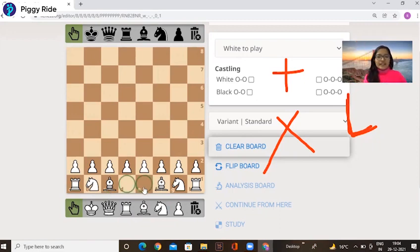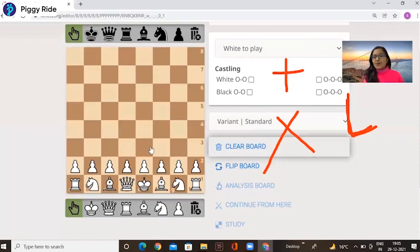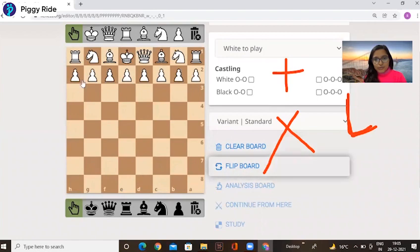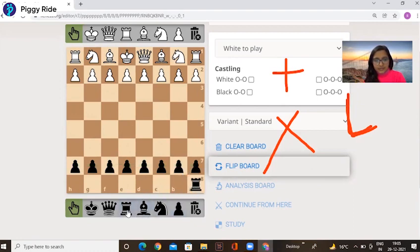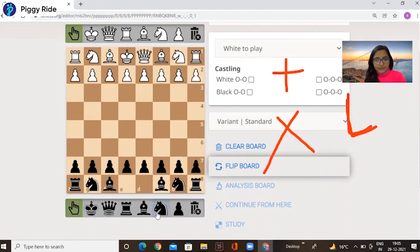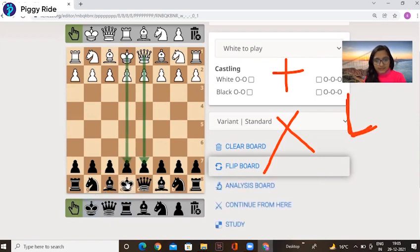Raise your right hand — pick your king and place it on the right-hand side. Now you have one empty square remaining; arrange your queen there. Now for the black side, just copy the white piece arrangement. If I flip the board, this becomes the second line for black — quickly arrange all the pawns there, then rook, knight, bishop, queen, and king in the same order.